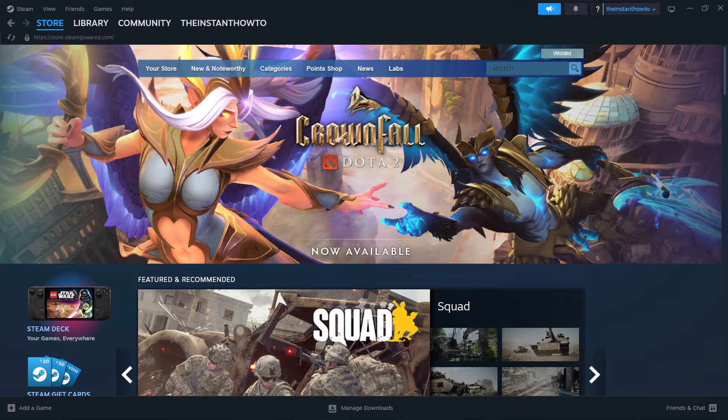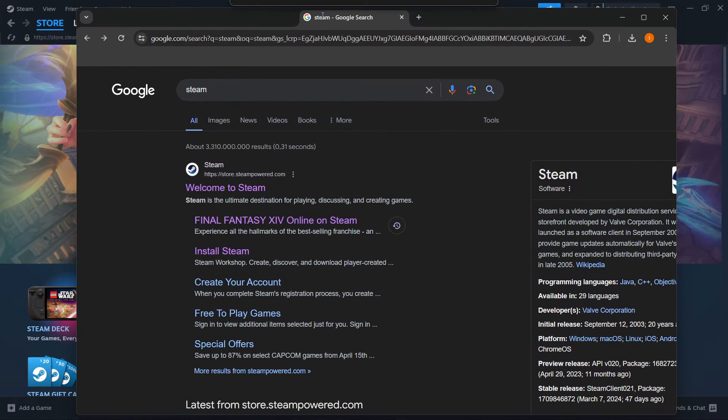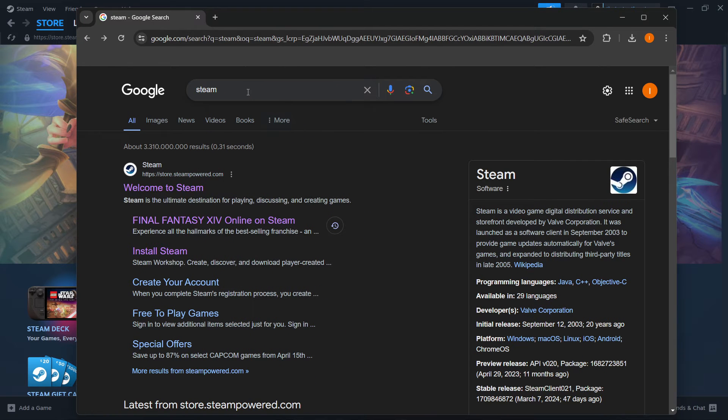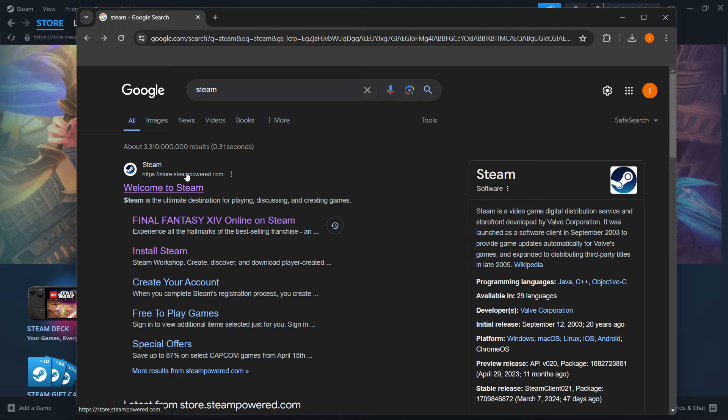The way you do this is by typing Steam into Google, then go to the first link which is store.steampowered.com and it says welcome to Steam.